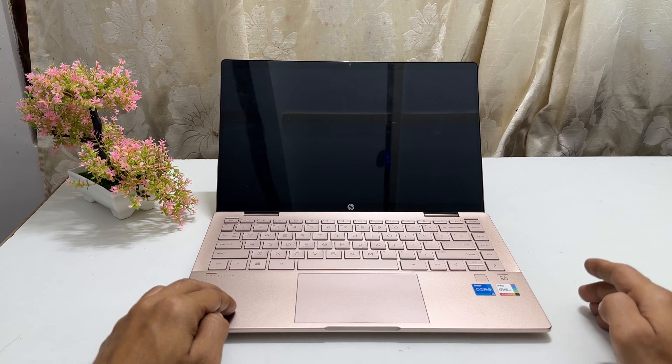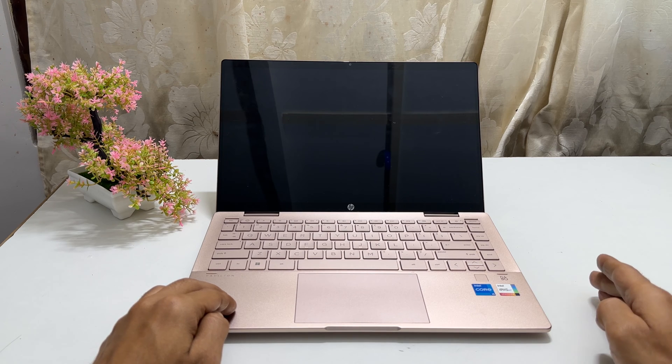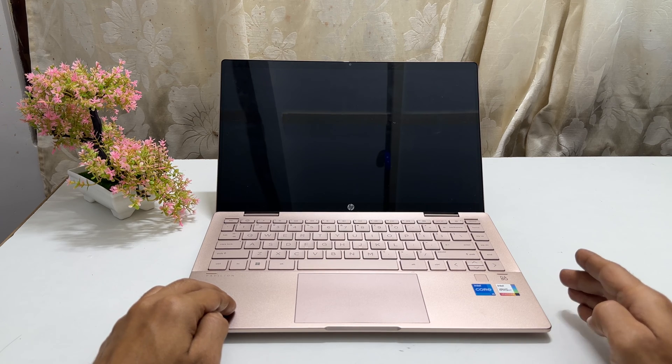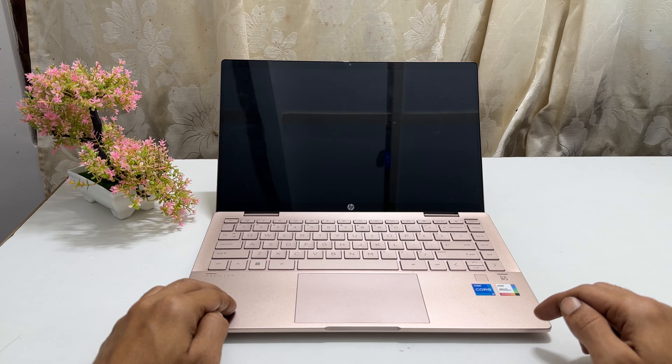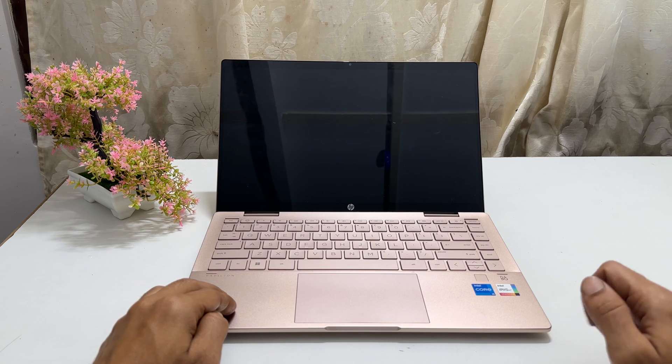Hi there. In this video, I will show you how to enter BIOS settings in HP Pavilion X360 laptop.